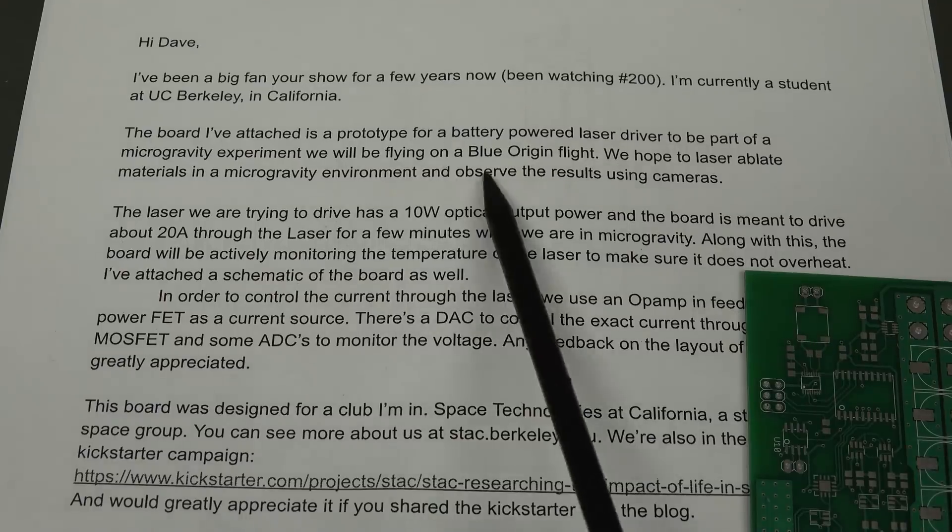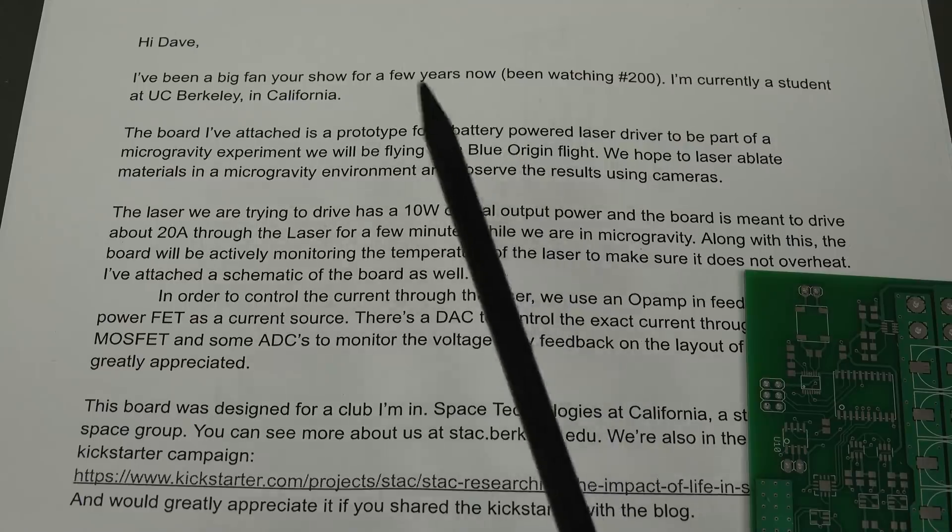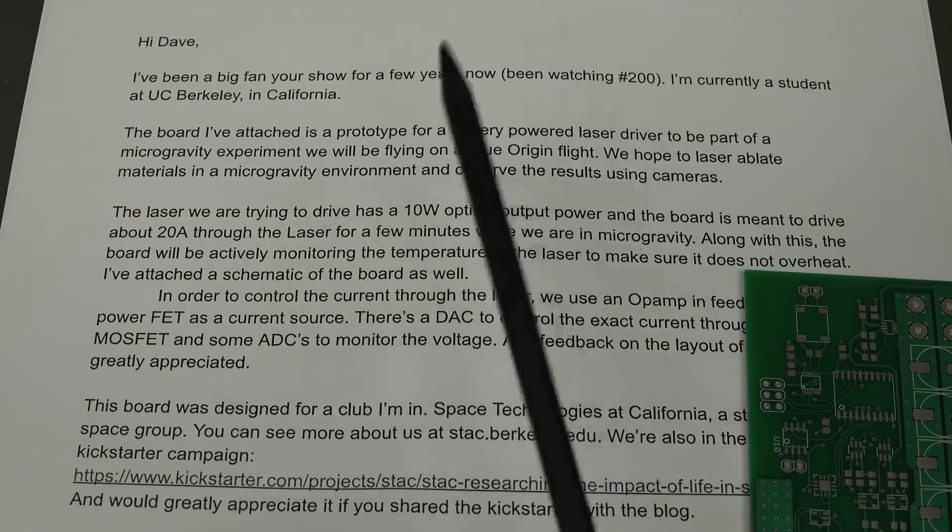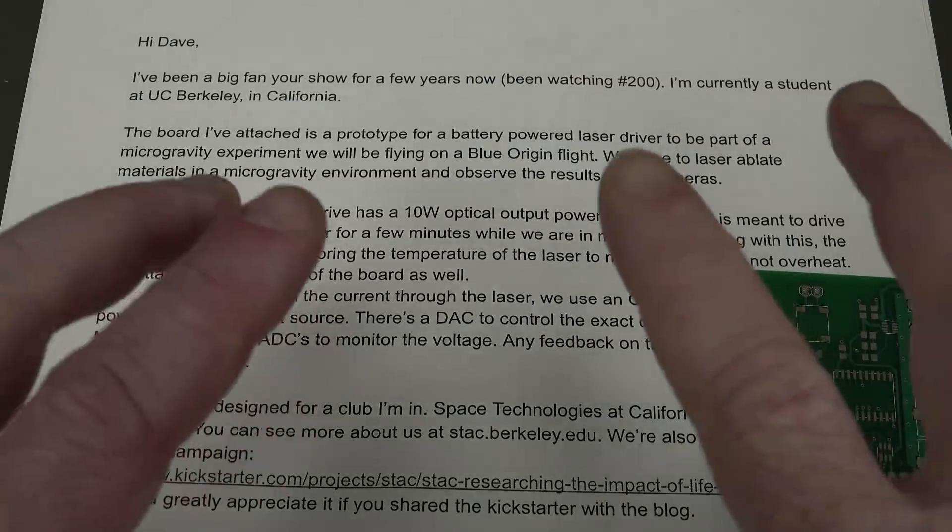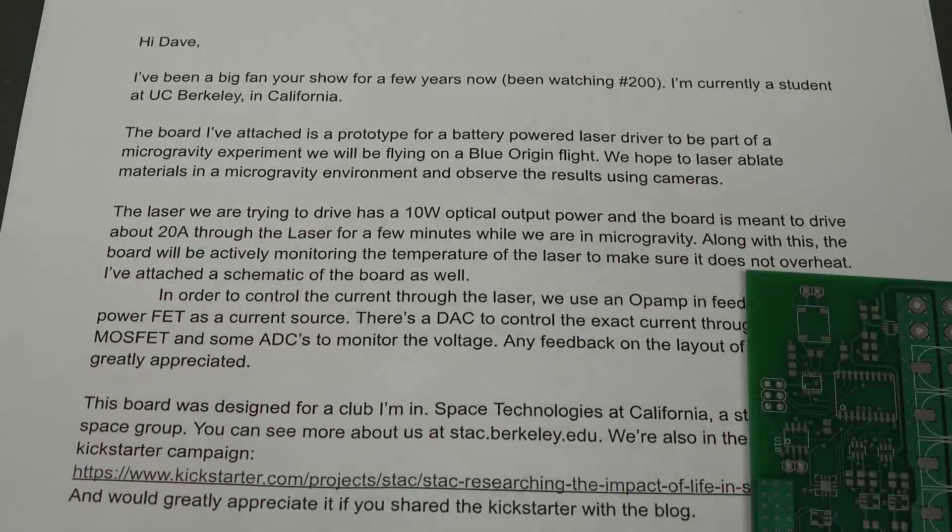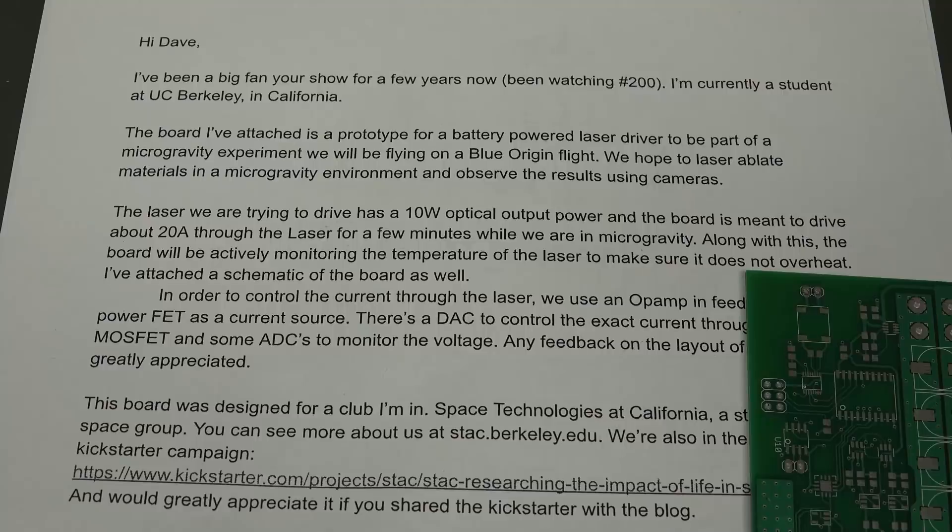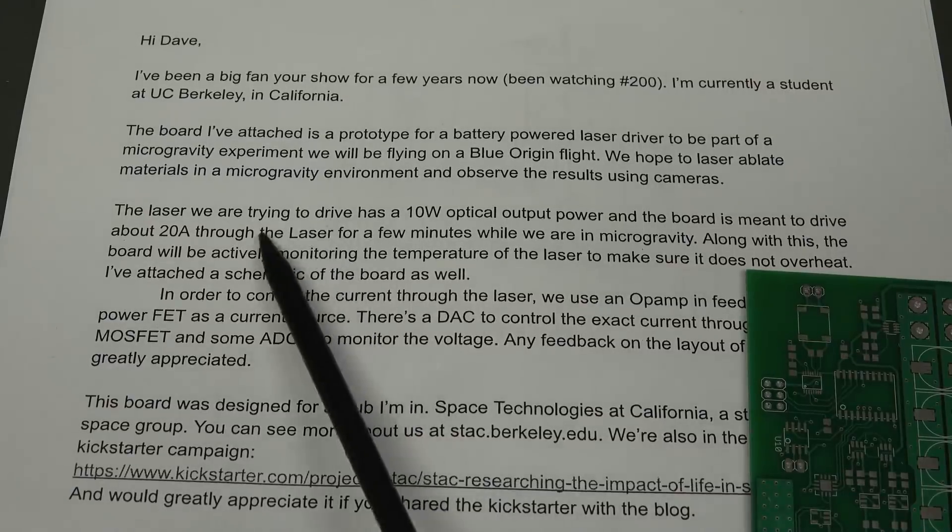We hope to laser ablate materials in a microgravity environment and observe the results using cameras. That's cool. I assume you can do that at a hundred kilometers up, where you reach space, the definition of space.